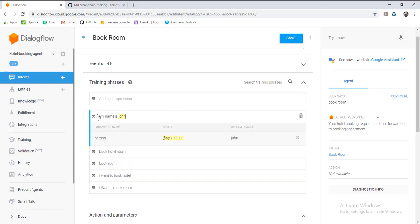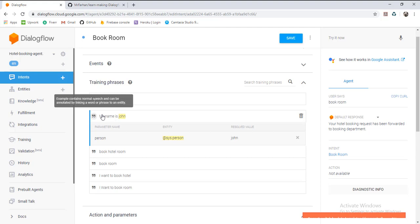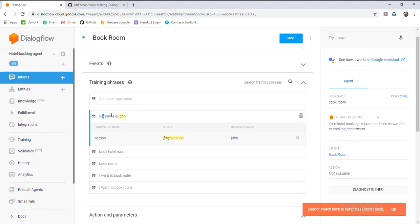Here you can see 'john' — Dialogflow has recognized 'john' as a name. What is the name? The name is recognized as an entity. Here you can see the entity.